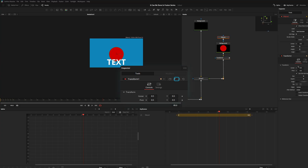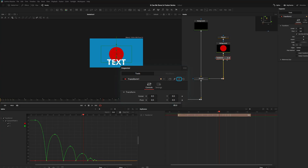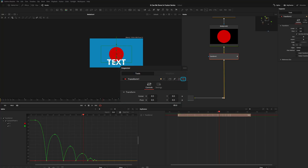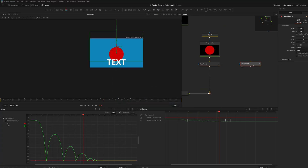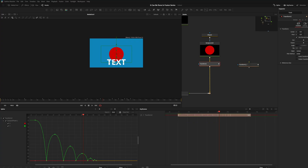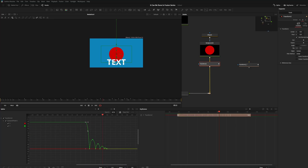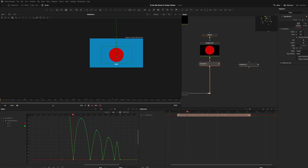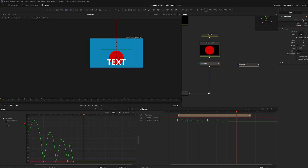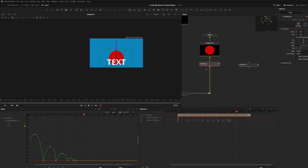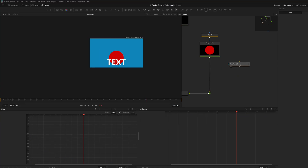On the inspector, there are a few icons: the pin icon lets you pin a node like the transform so it stays while you click others; locking prevents accidental changes and shows a lock icon on the node; the reset button returns the node to its default dragged-in state; and there's a versions feature. You can copy a node and use version two to try exaggerated animations — like bouncing higher — then switch back to version one if you don't like it. You can have up to six versions.